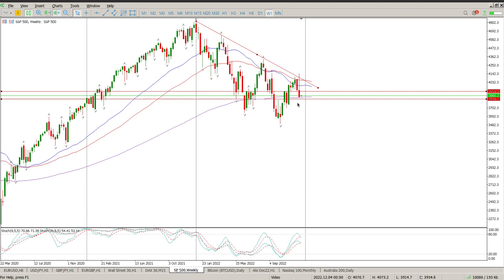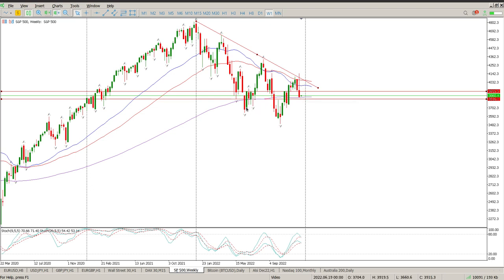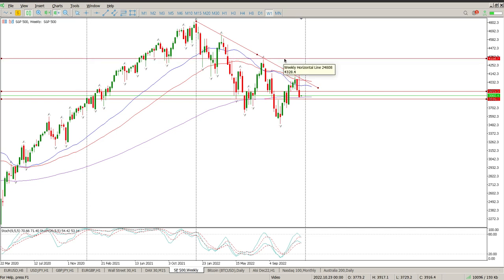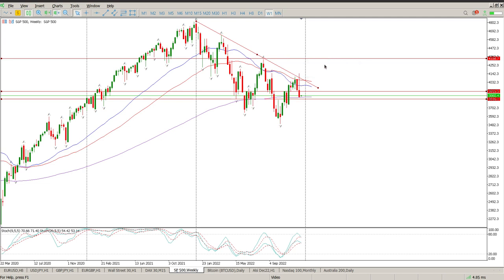Basically the setup we have here on the weekly is potentially a continuation lower. The only thing that will change this view is if we can find support here and start moving up on the weekly — then we've got a low, lower low, and then a high, higher low. Then the next thing I'd be paying attention to is a weekly move above the swing high, which would set the tone for a bullish structure on the weekly. But that is far away from us.